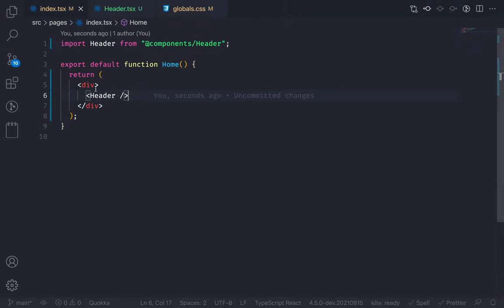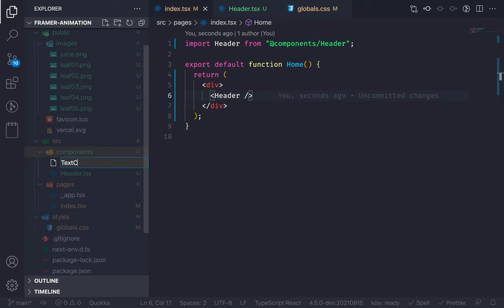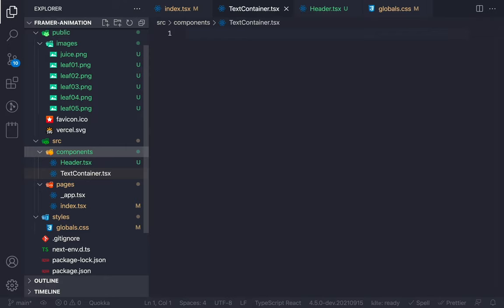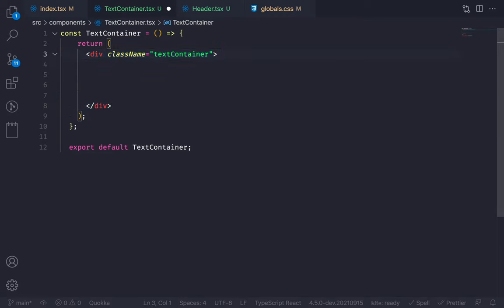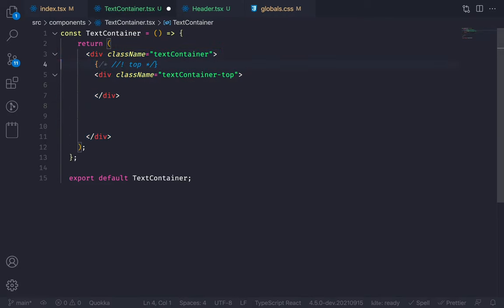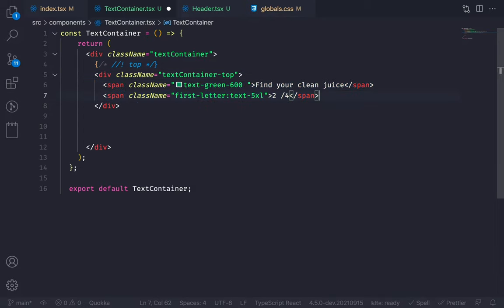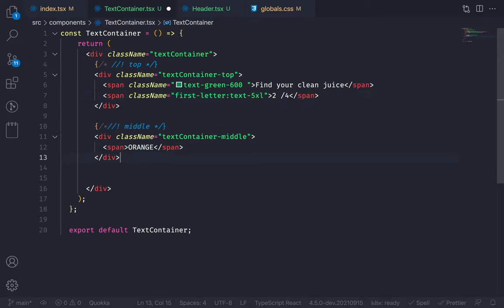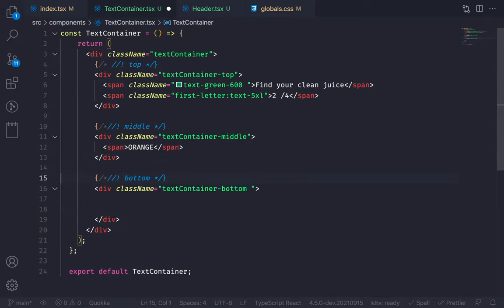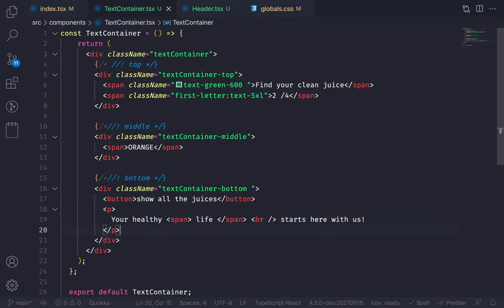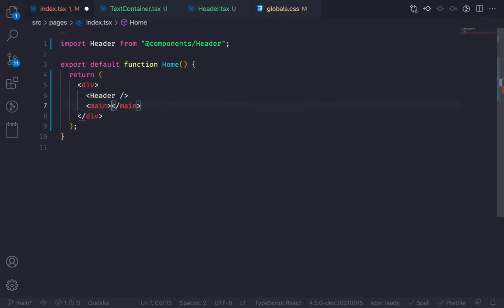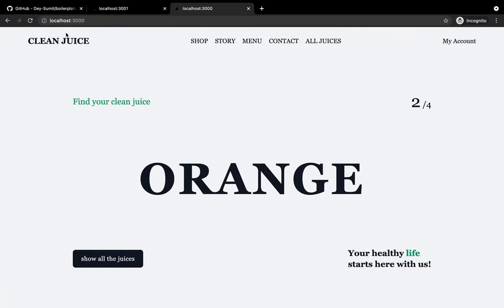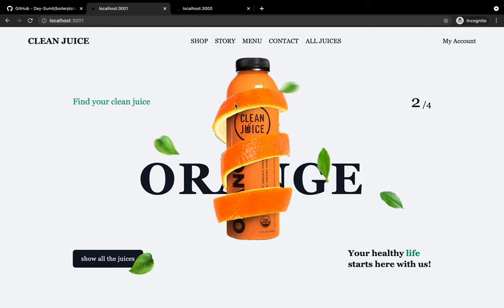Now let's create the text layer. Create a new component called text-container.tsx. The wrapper div has a class name 'text-container'. Inside it, I'll create three sections: top, middle, bottom. The top section has two span elements — 'Find your clean juice' and '2x4'. Then the middle element is the large orange text. Then the bottom element has a button and a paragraph. My text container is ready. Now let's go to the homepage and render this TextContainer inside the main.